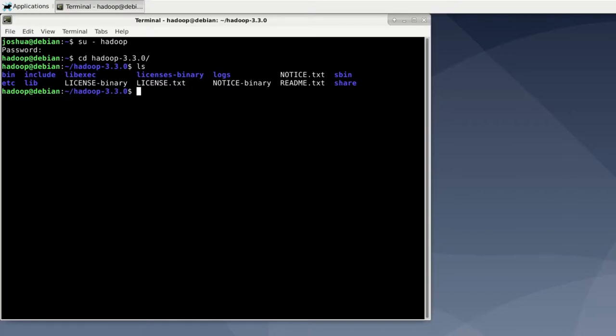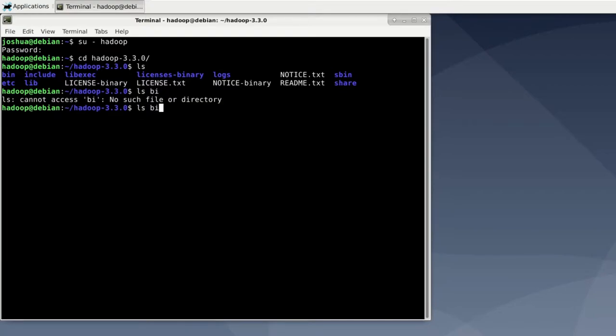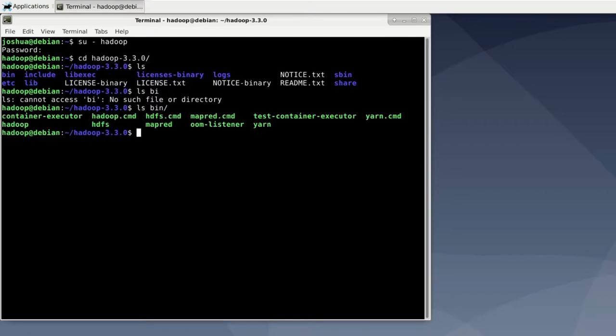First you have the bin folder which includes all the binaries. So let's take a look into the bin folder. You can use those files to actually interact with the Hadoop cluster.